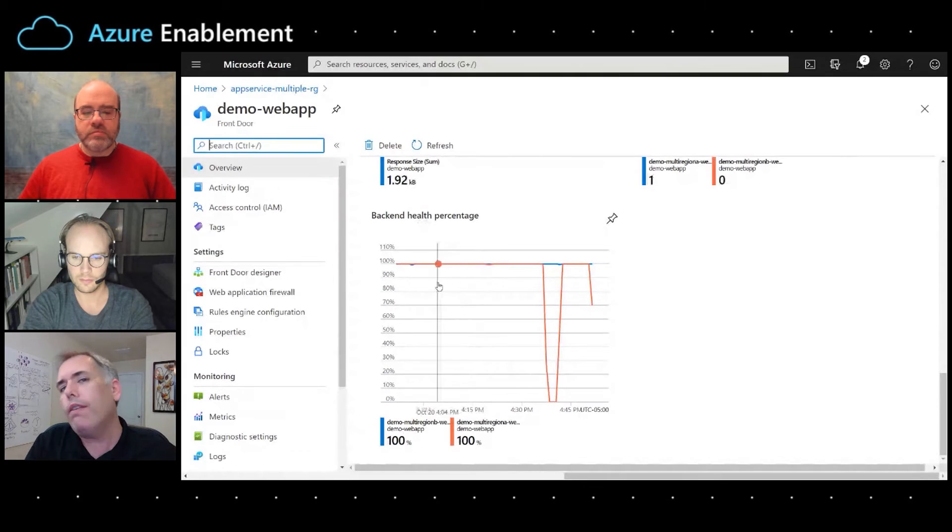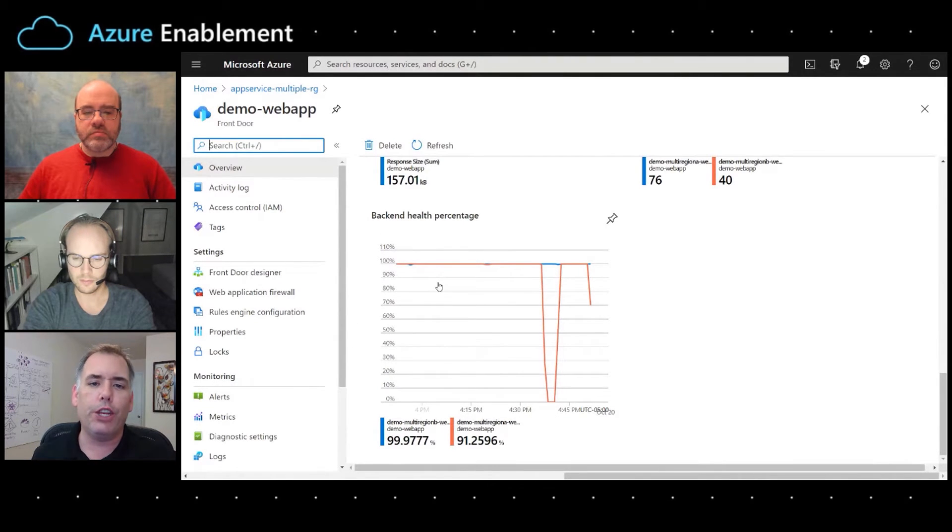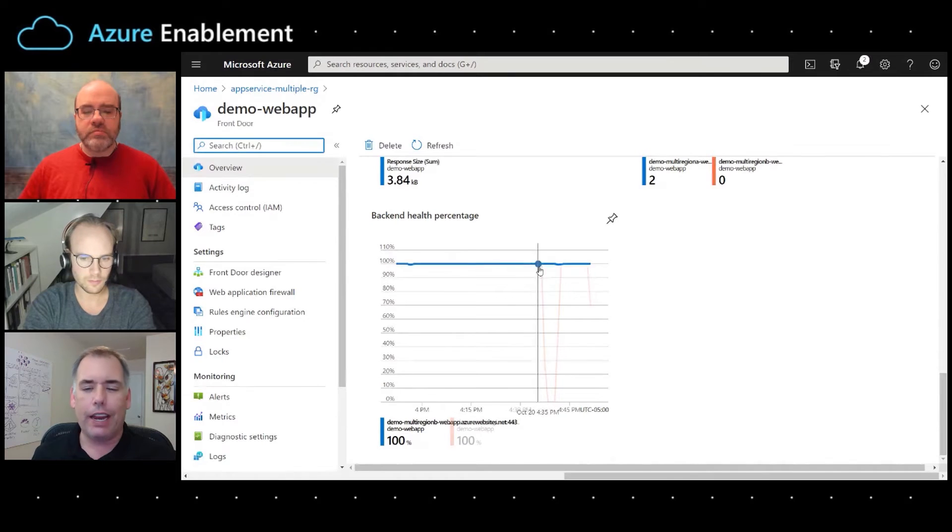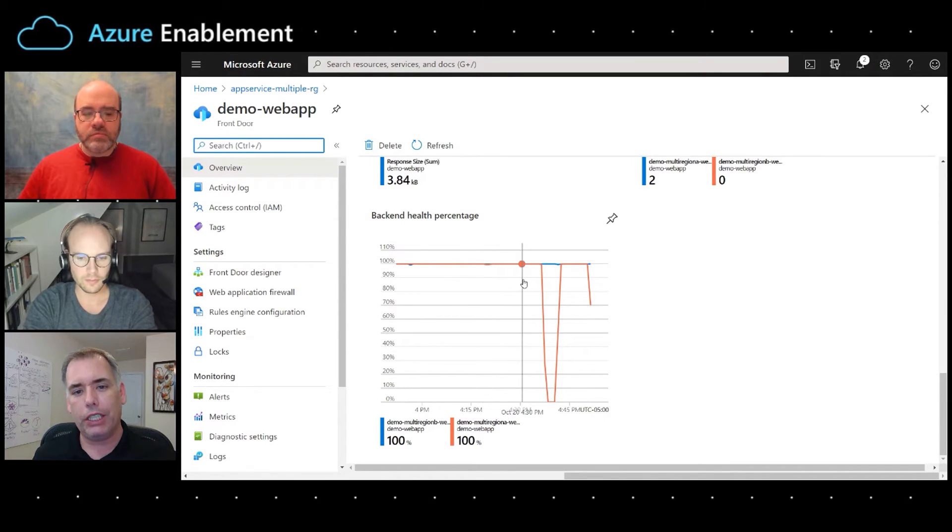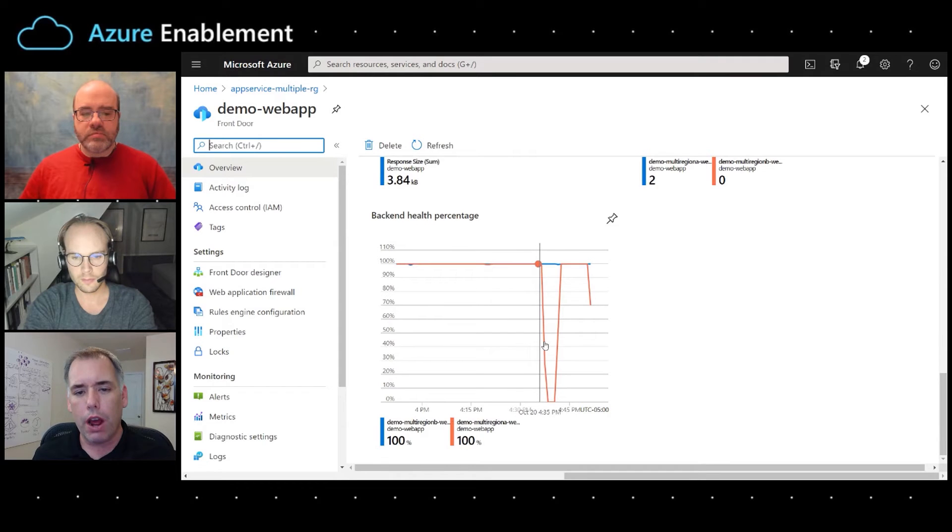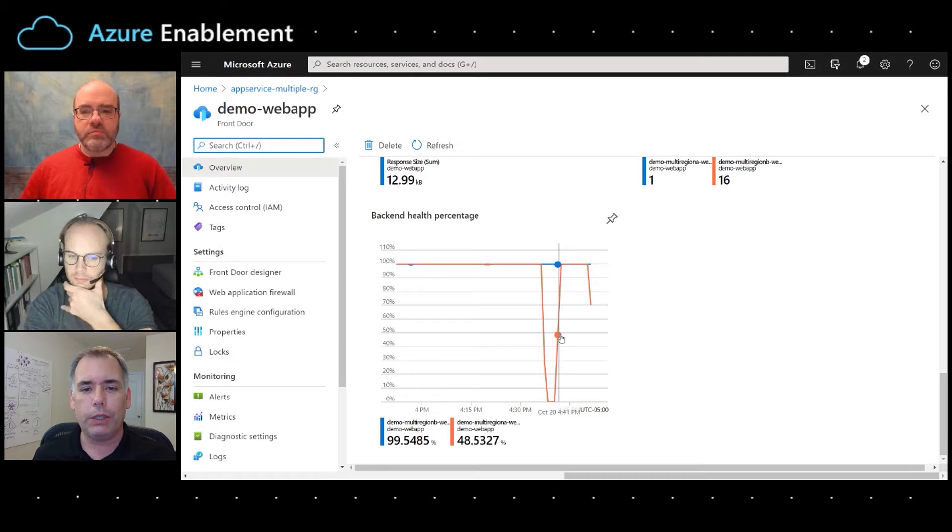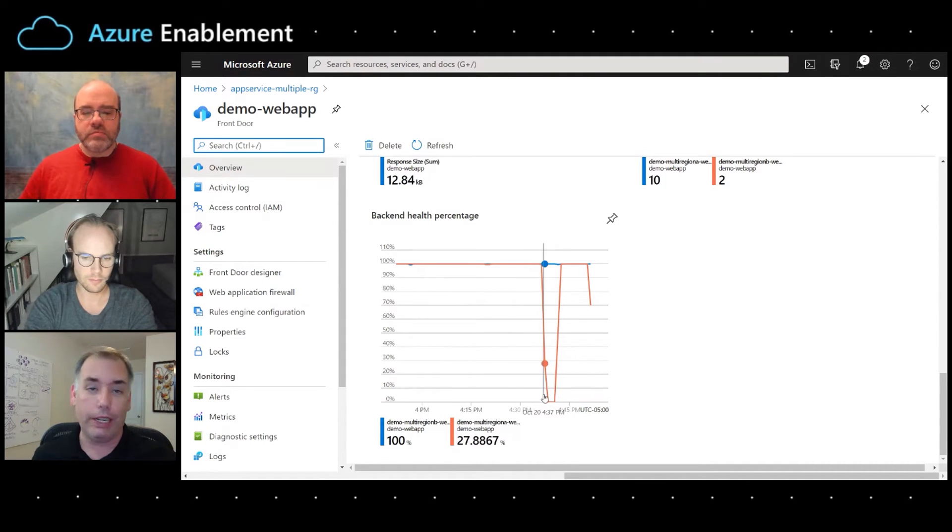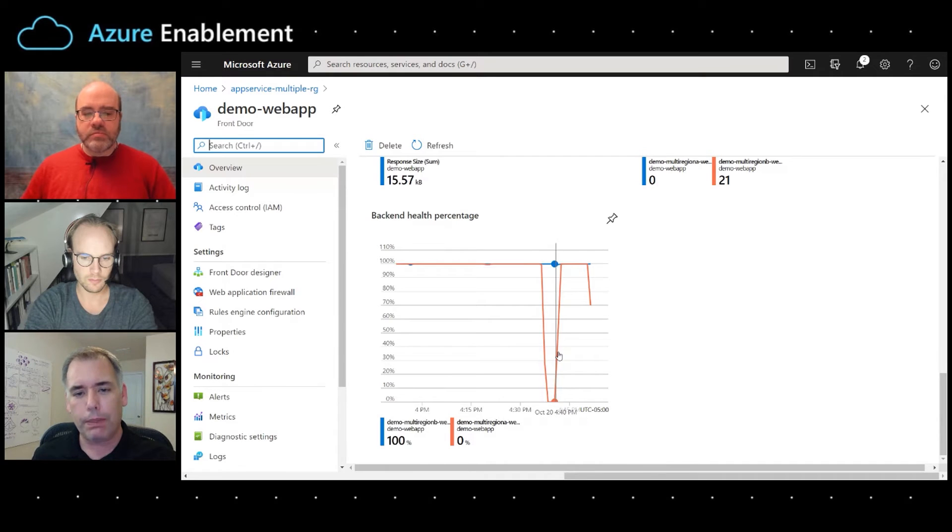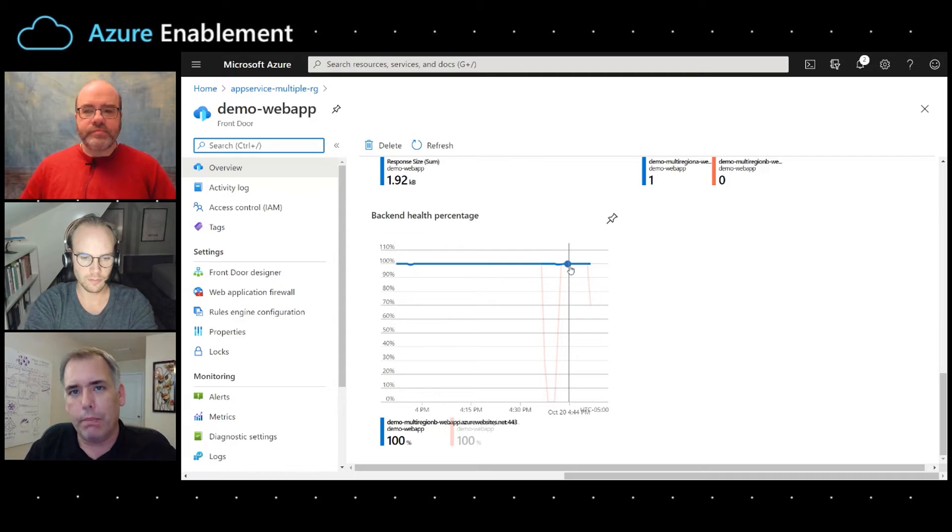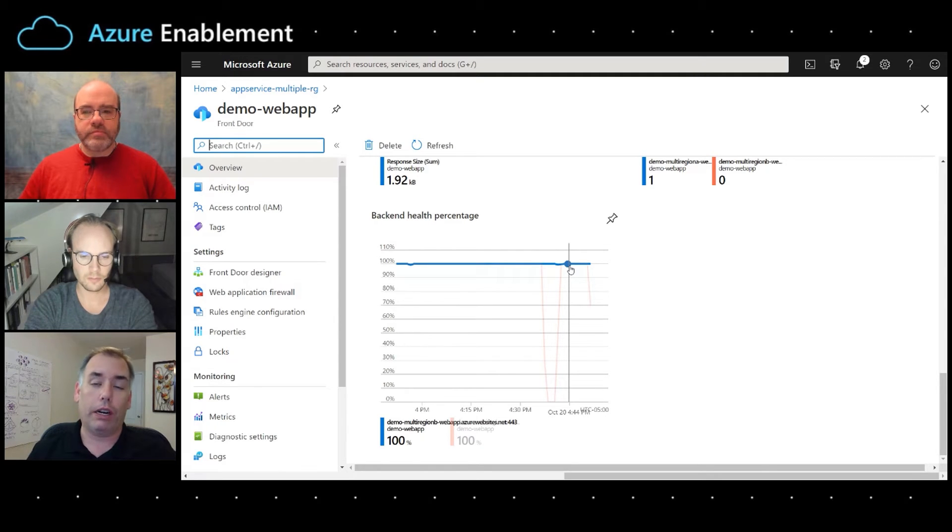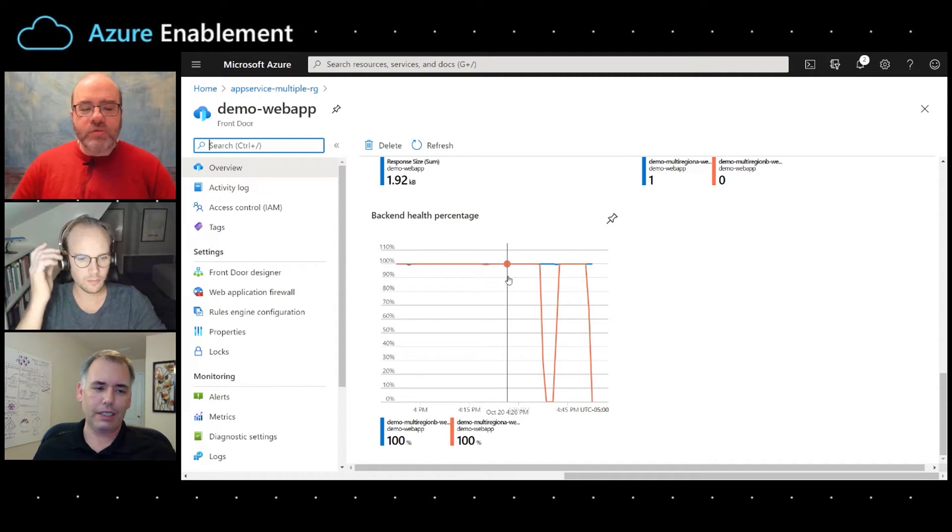But now we can also look at back end health. So this is one visualization, but what this should represent to you is that you now have data that can be queried and you can create alerts around this information to be able to know and either be notified or even take action when one of these regions drops out. So if you see this orange region, this was region A or East US when we stopped it. That's what it looked like. And so now you have visibility into when these outages are occurring. So presumably I shouldn't just stare at graphs all day long. What's, to find out when something's wrong, like having people with eyeballs on graphs doesn't seem like a good use of people's time. What can I do instead?